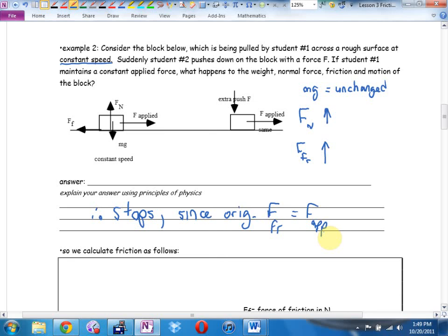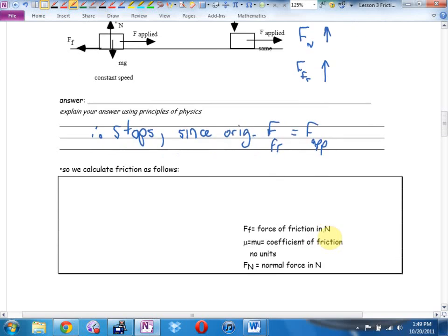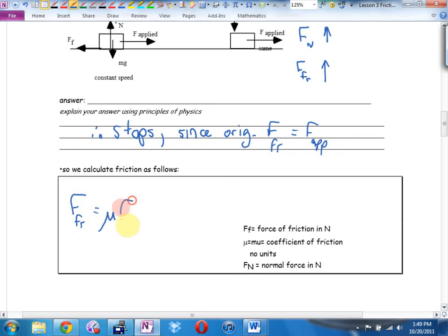As an equation: friction equals mu times the normal force. This is going to lead to one of our biggest challenges because almost never will we know the normal force directly.